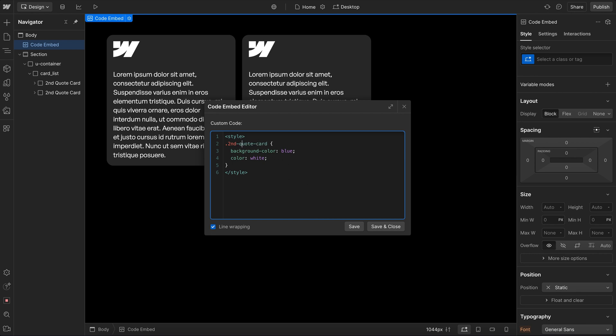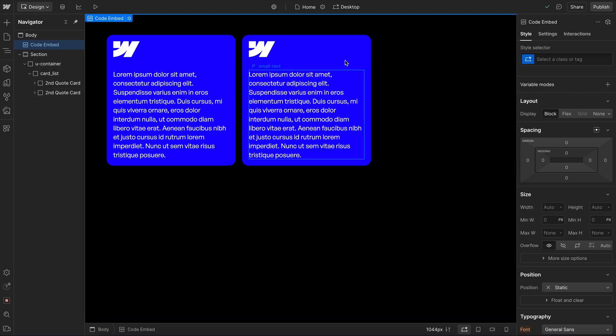And if our class name starts with a number, they'll add an underscore in front of that number. So if we save those changes now, we notice it actually works.